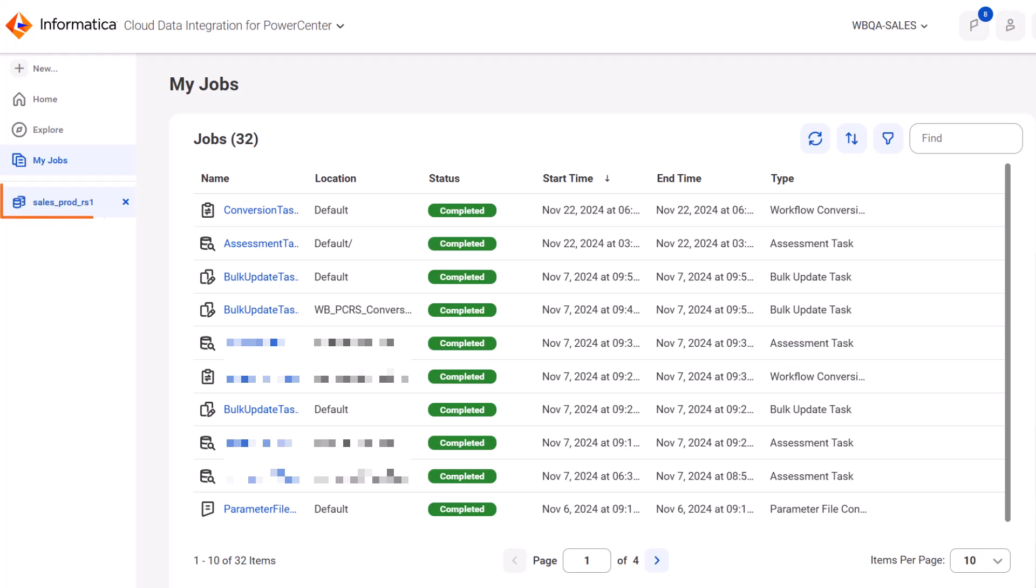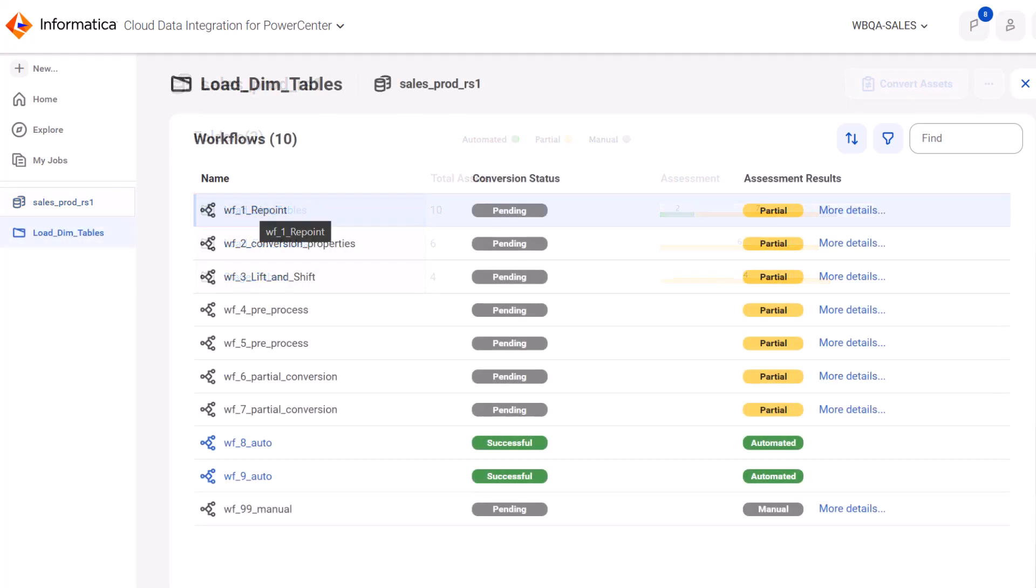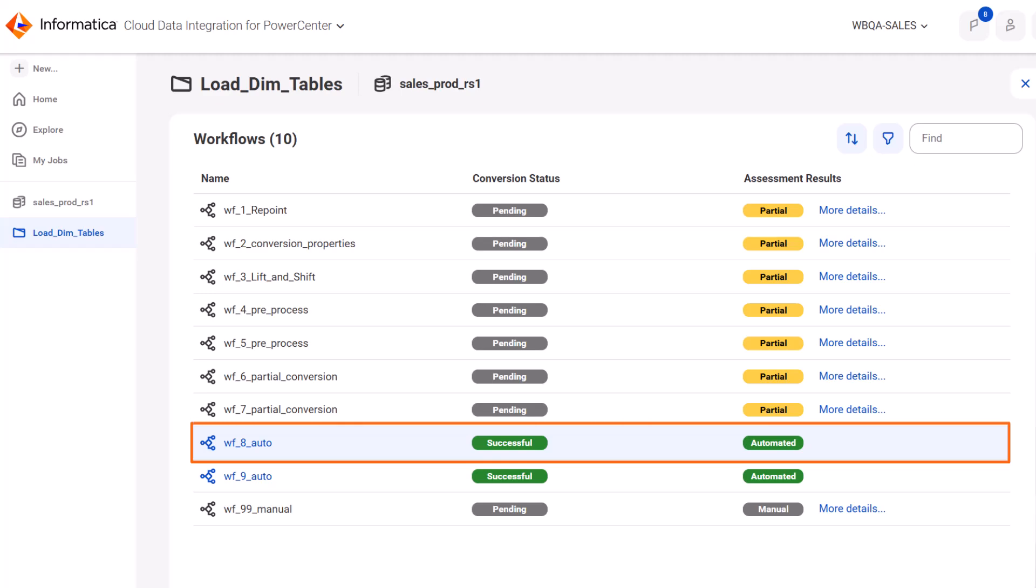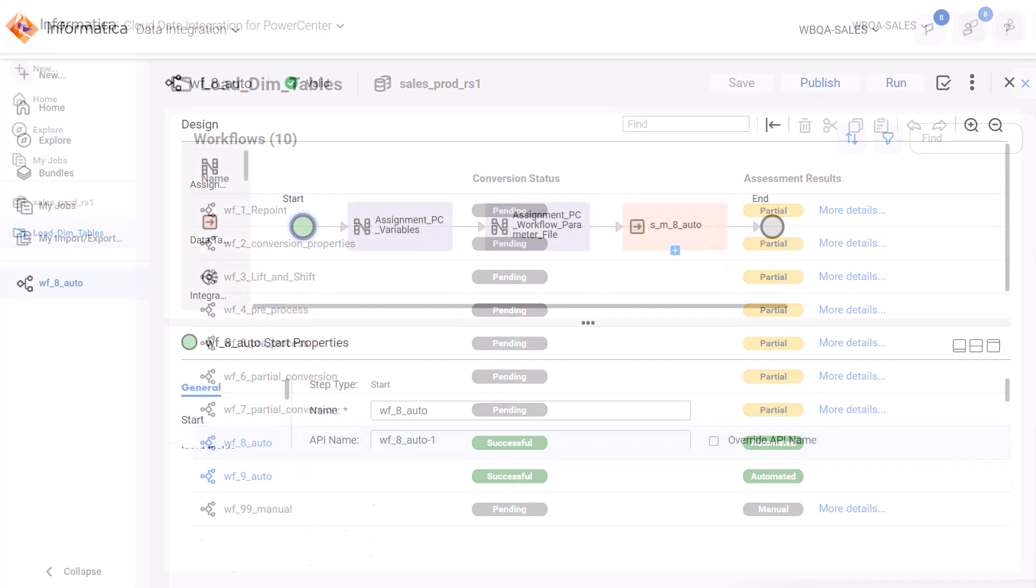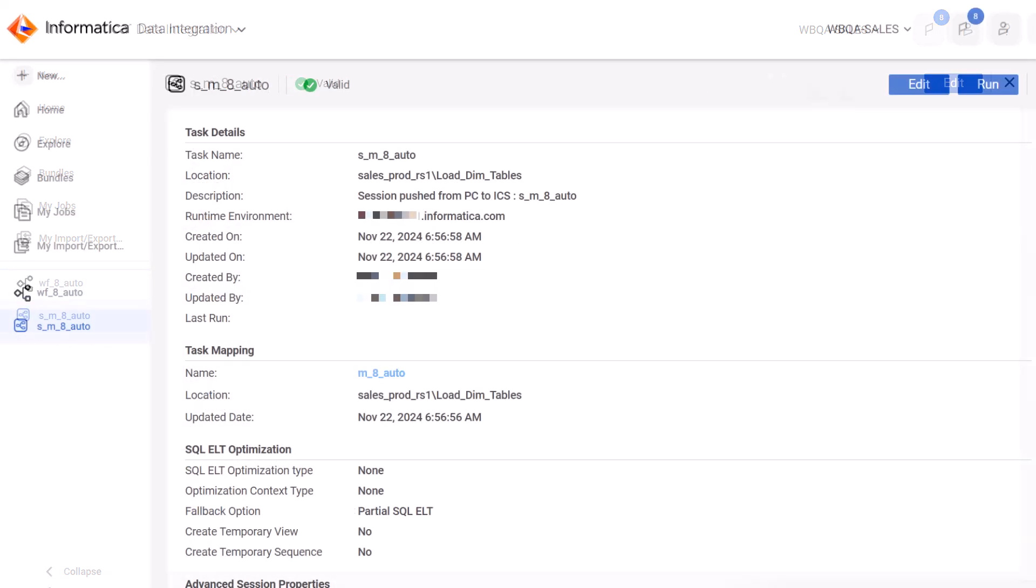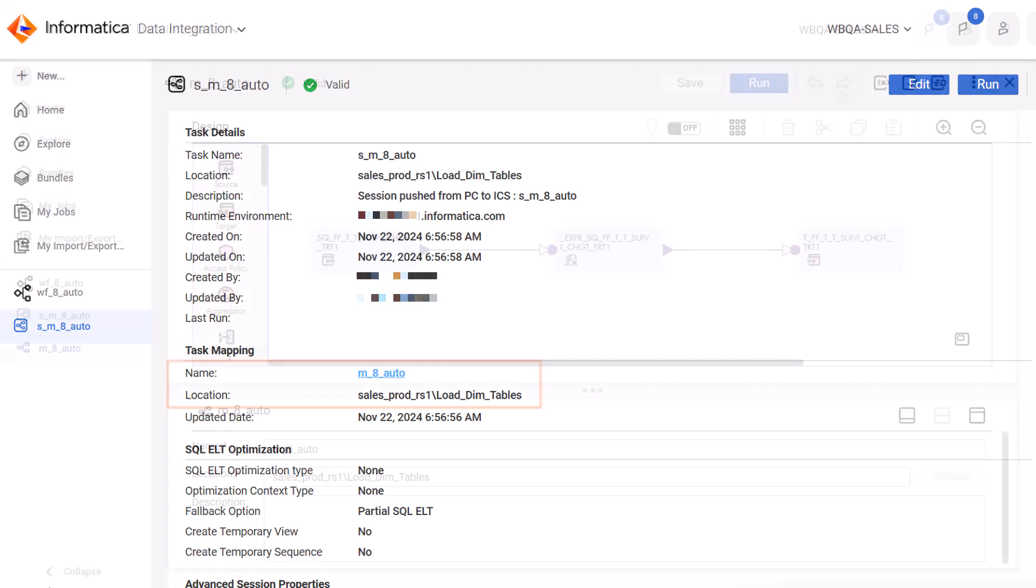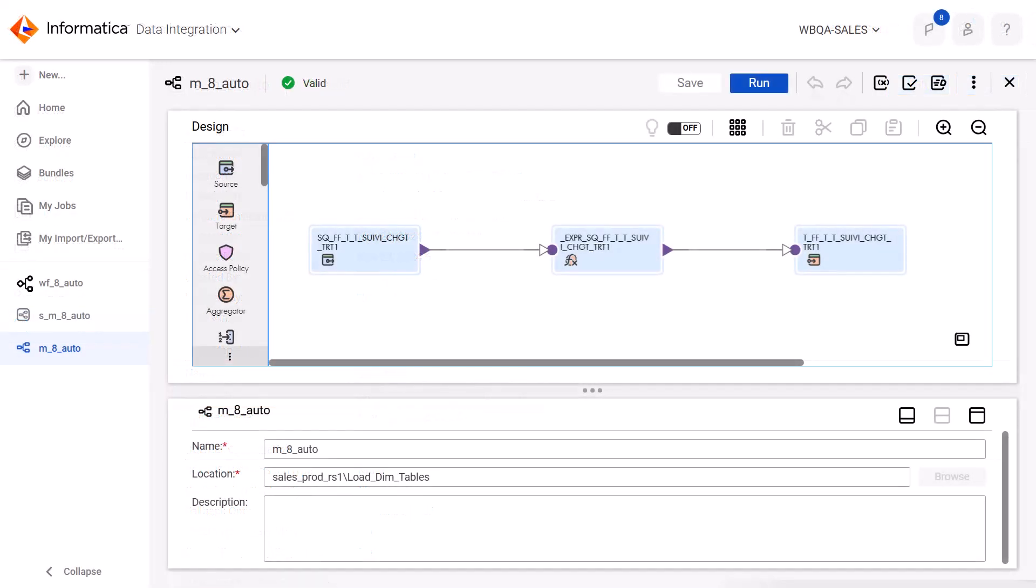To view the converted assets, we need to go back to the repository and open the folder that contains the converted workflows. Let's look at this workflow. We can see that the workflow is now converted to a task flow in Cloud Data Integration. We successfully converted the PowerCenter assets to Cloud Data Integration assets.